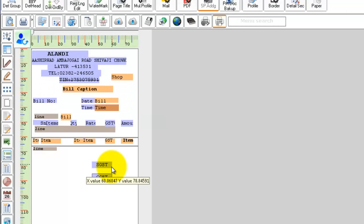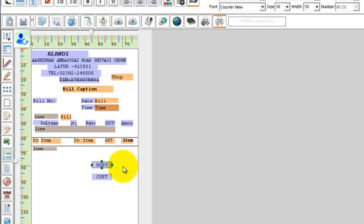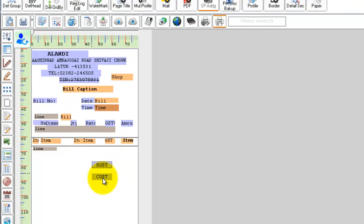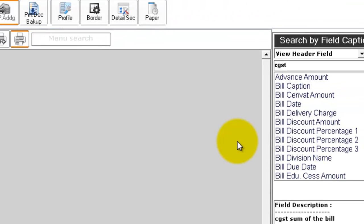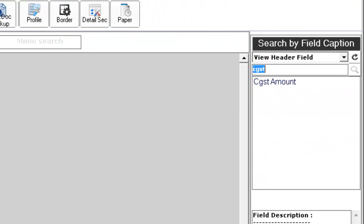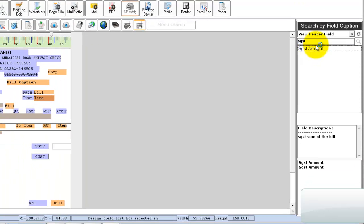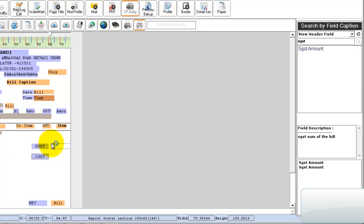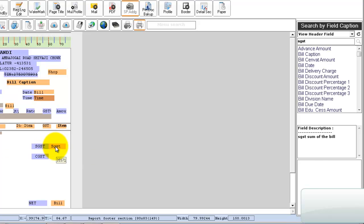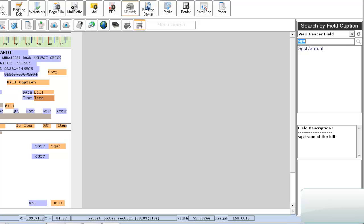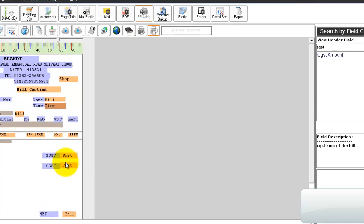Now, to keep the corresponding SGST amount and CGST amount, search for SGST in your header field. Click on the field and place it in the design screen. Similarly, do the same for CGST. Search as CGST, click on the CGST amount field and place it in the design screen.